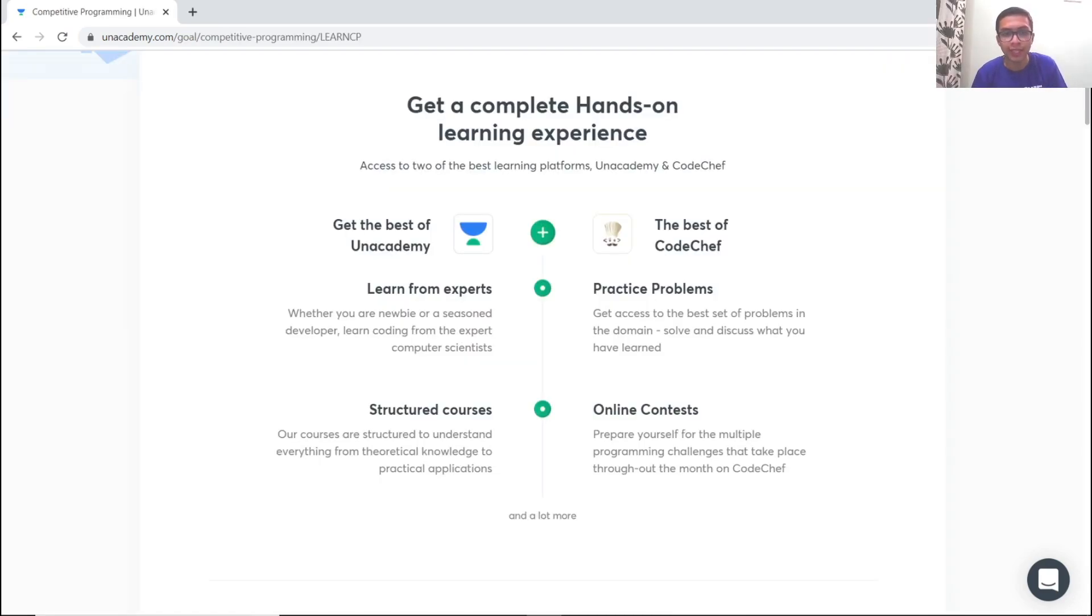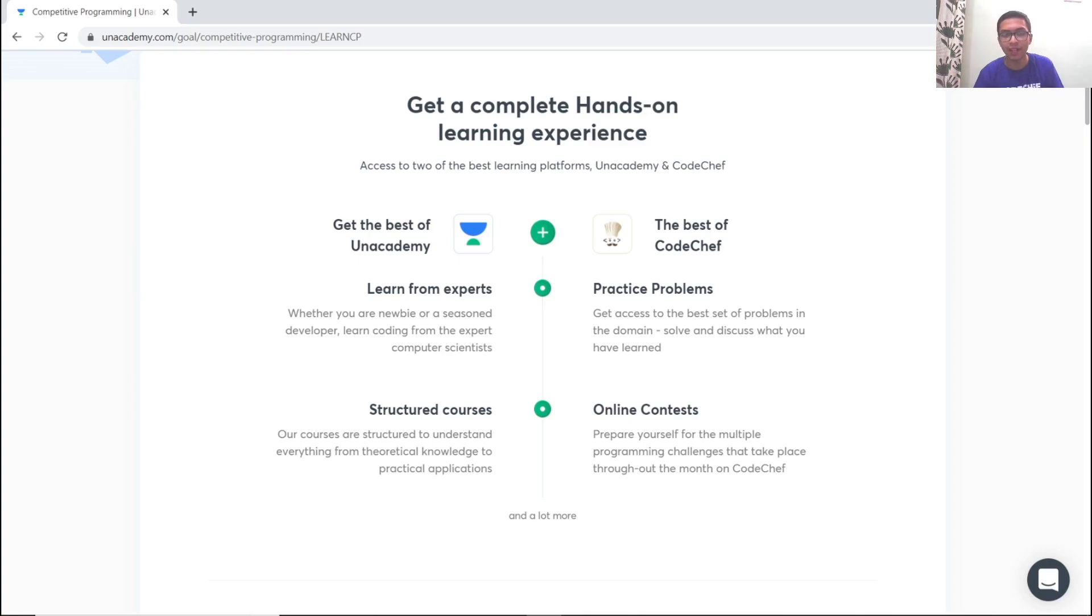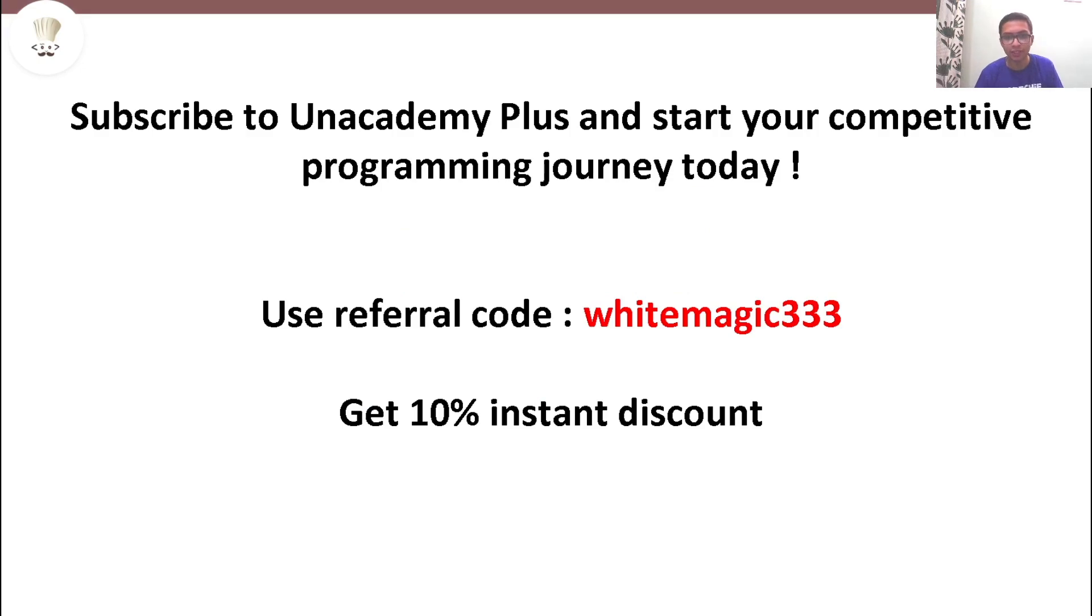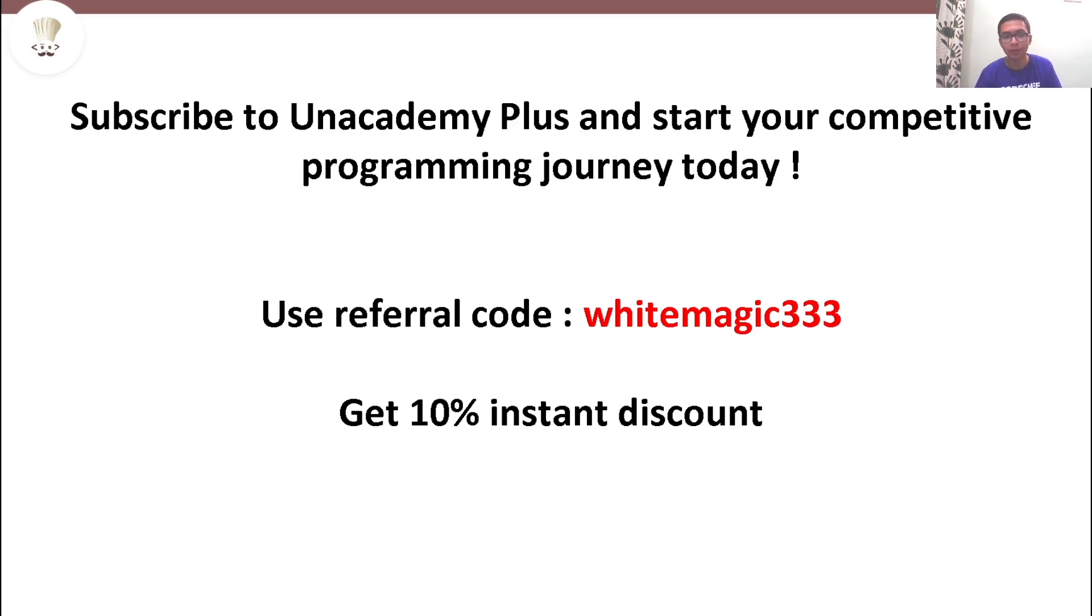You can also take the paid plus subscription to get additional features and individual level support. In plus, we have a large set of practice problems associated with each topic. We have 6 star and 7 star rated teaching assistants to clear all your doubts during and after the live sessions. You can use my referral code WHITEMAGIC333 to subscribe for the plus classes and get an instant 10% off. Don't miss out on this opportunity and kick start your journey for competitive programming.